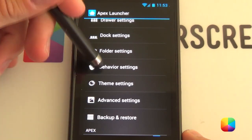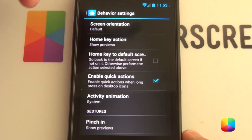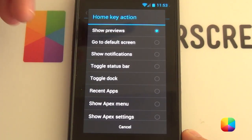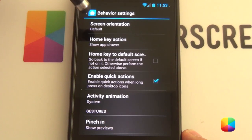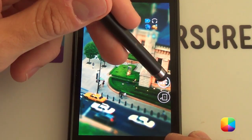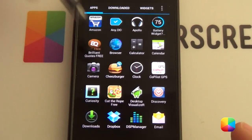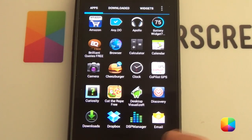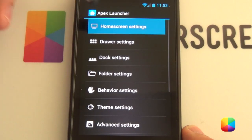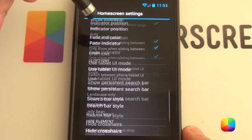Now we come to behavior settings. This is very important if you want to hide your status bar or dock. The first thing you want to do is change your home key action to show app drawer. If you have a very minimal screen and you don't have an app drawer visible, pushing your menu button brings it up. It's quite a handy thing to have — if you're deleting stuff, you can always have an app drawer available.